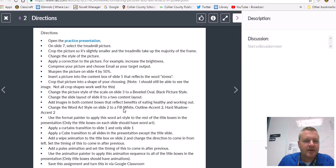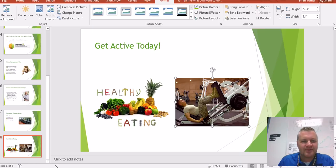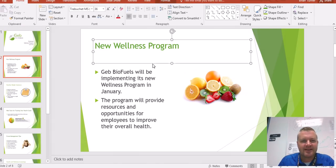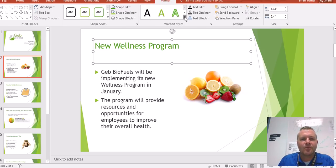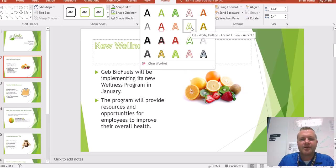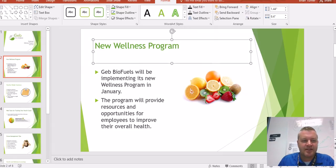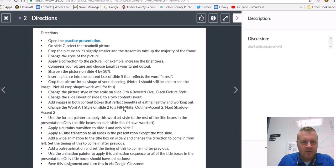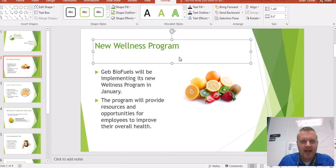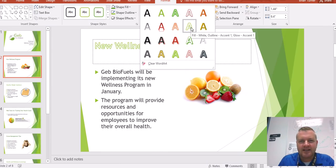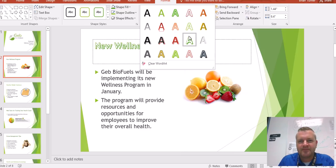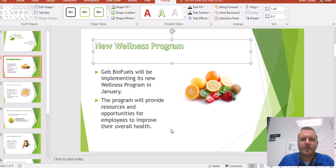Change the Word Art style on slide 2 to White Fill Outline Accent 2 Hard Shadow Accent 2. Word art is confusing — so on slide 2, when you click on the text box you get Word Art Styles here, and all your word art styles have very strange names. We need to find Fill White Outline Accent 2 Hard Shadow Accent 2. Fill White — I know it's going to be one of these. Fill White Outline Accent — there it is. New Wellness Program. Boom.